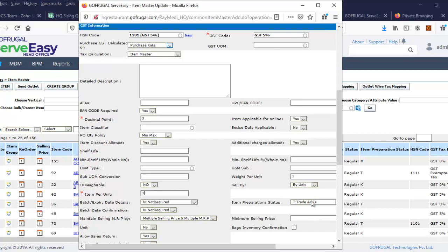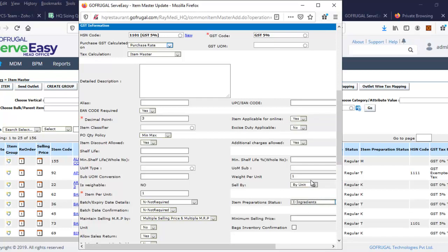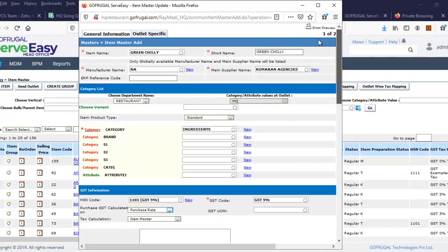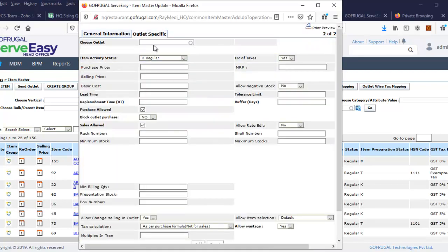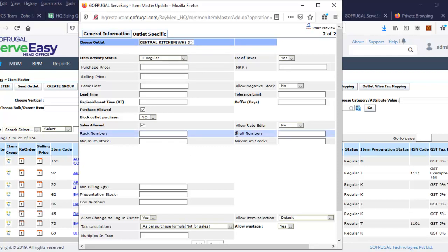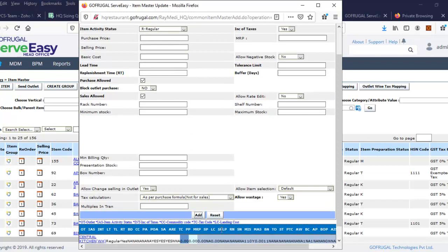In item preparation status, we have to select ingredient. This is very important - here only we are maintaining this product as an ingredient product. Then go to outlet specific. If you want to send this product only to central kitchen or all outlets, you can select here. I am selecting central kitchen and save.